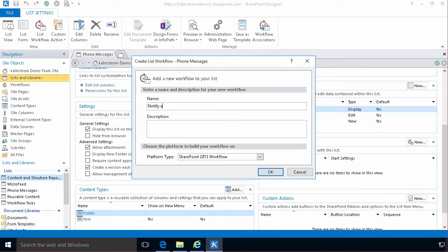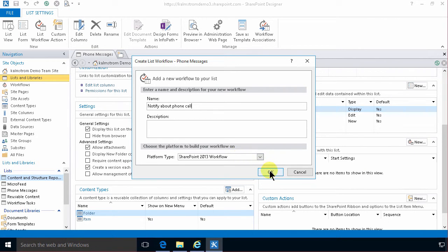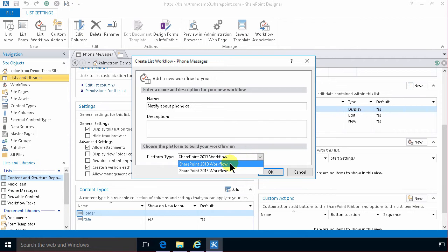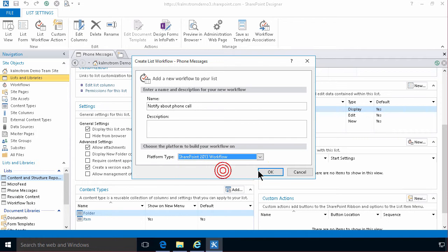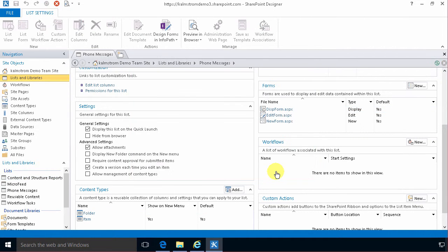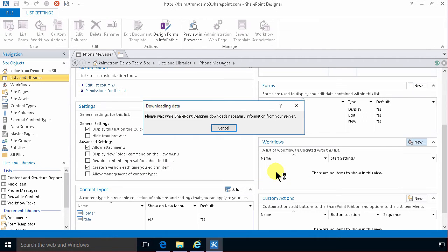Notify about phone call and that's gonna be a SharePoint 2013 workflow. You can actually do it in the SharePoint 2010 or 2013. It doesn't matter in this case but I'm gonna do it in the 13.